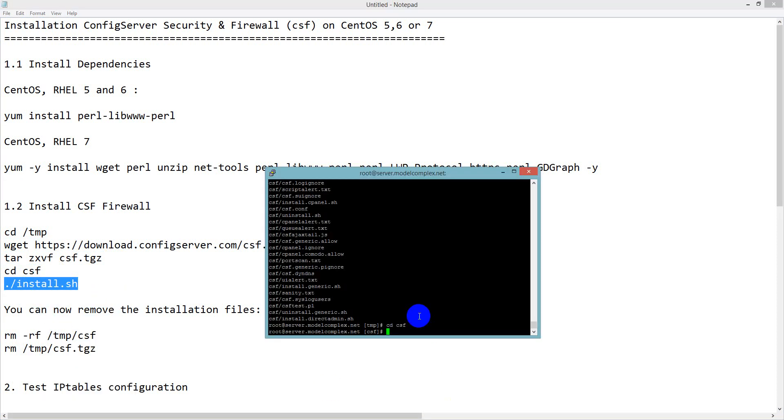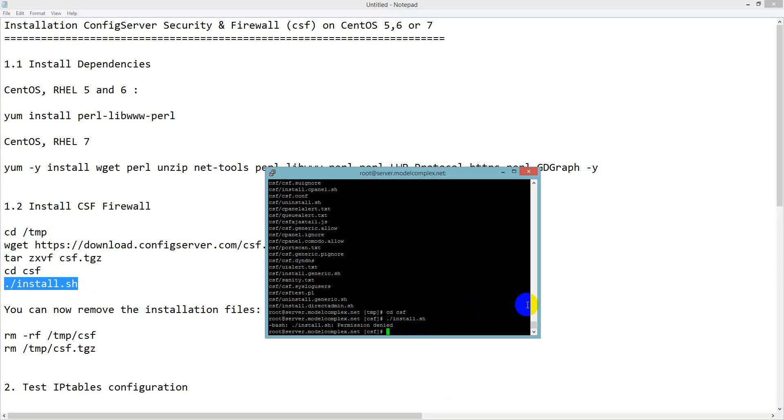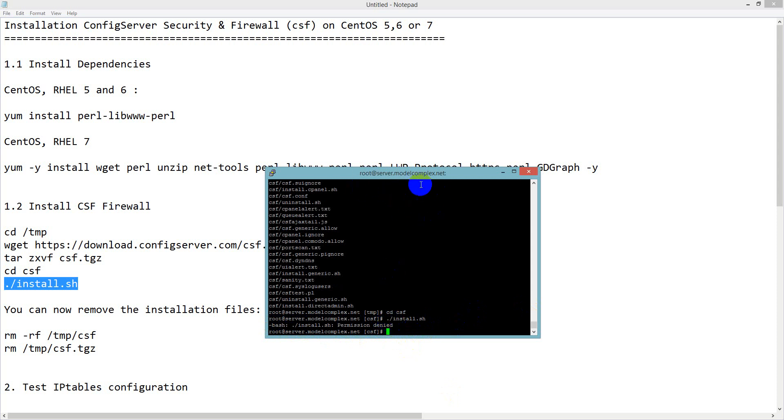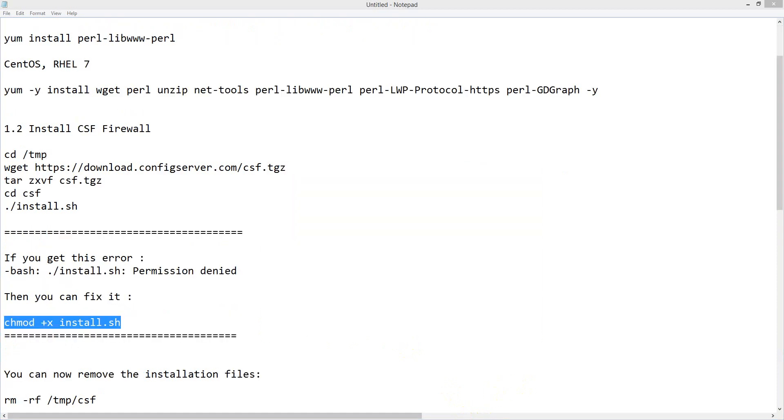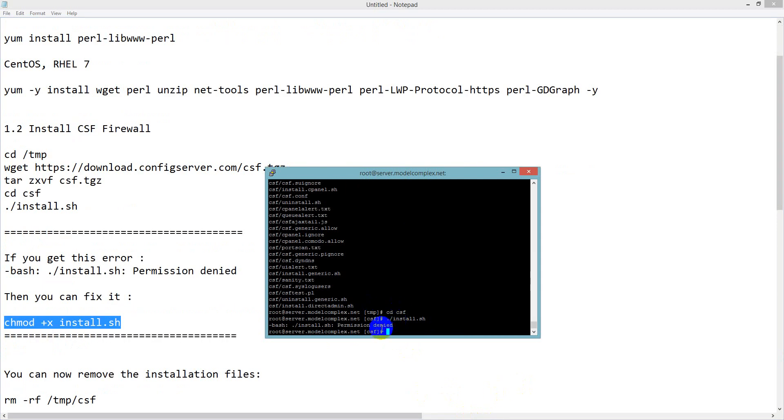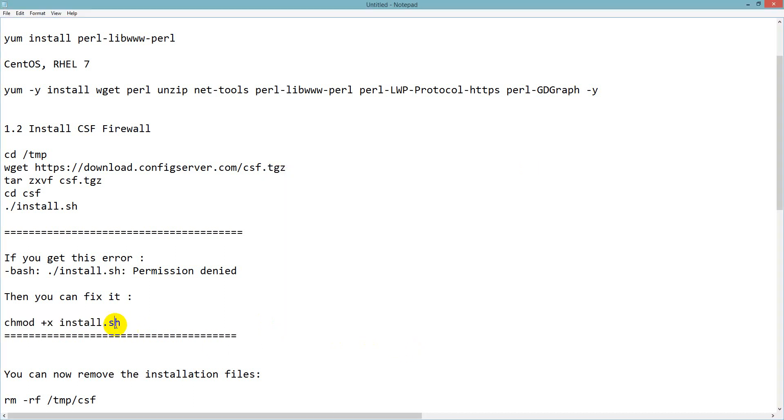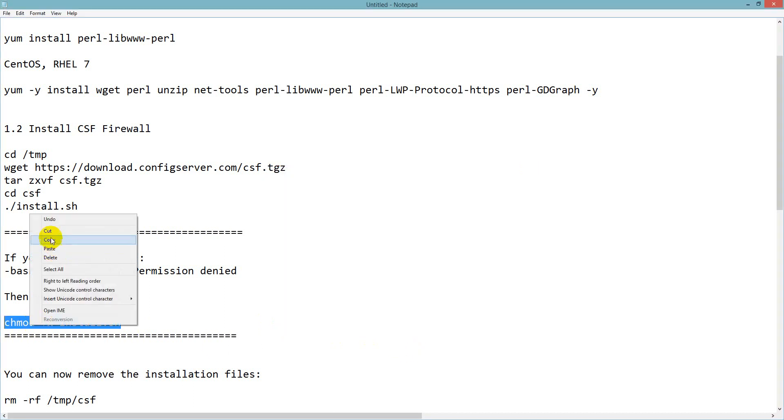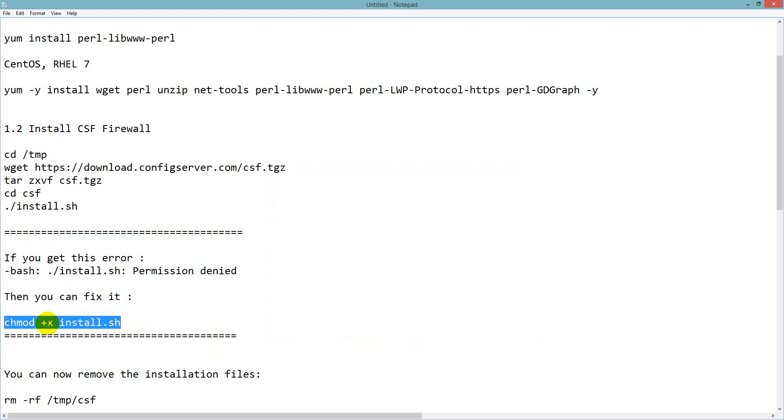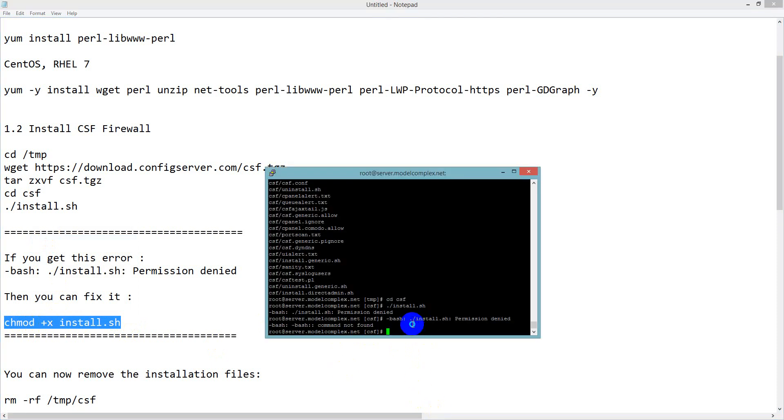It shows bash install permission denied. This is because if your bash command is not enabled on root, then it will show this. Let me fix it. I have a problem with bash command showing permission denied, so I will check the permission.